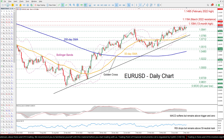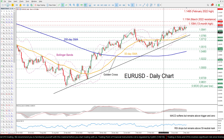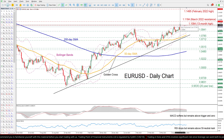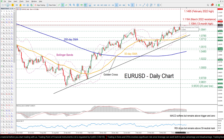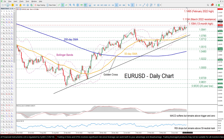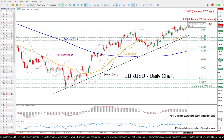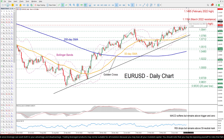If buyers regain total control and push the price higher, the 13-month high of 1.1094 could act as initial resistance. Surpassing that zone, the pair might ascend towards a fresh multi-month peak, where the March 2020 resistance of 1.1184 could prove to be a tough obstacle for the price to overcome.